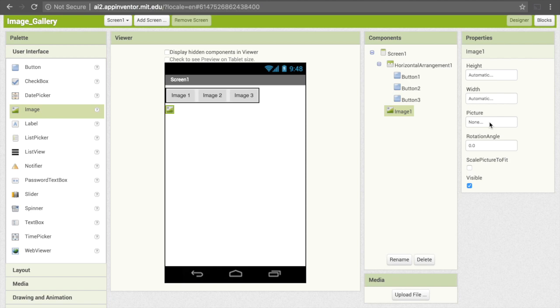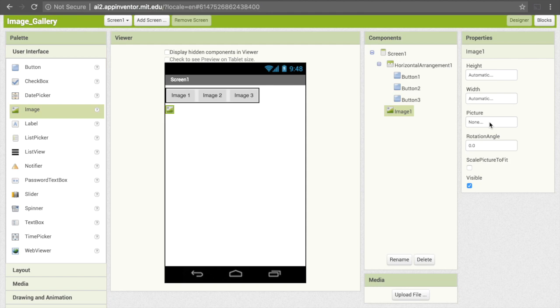We want to somehow convey to App Inventor which are the images that we're going to want to use eventually. Within the blocks, which is the coding component of this, we're in Designer right now, in blocks we'll be able to cause the image to take on one of the pictures that we've uploaded in response to the user clicking on one of the buttons.